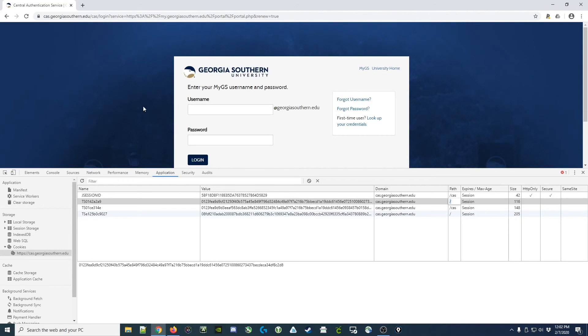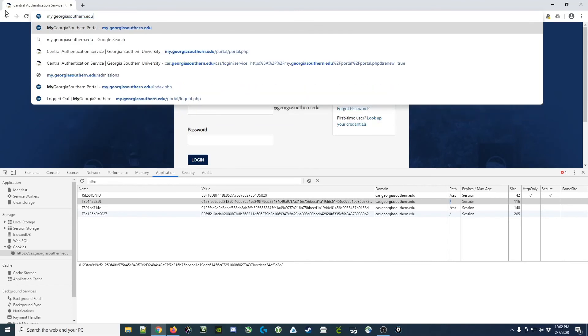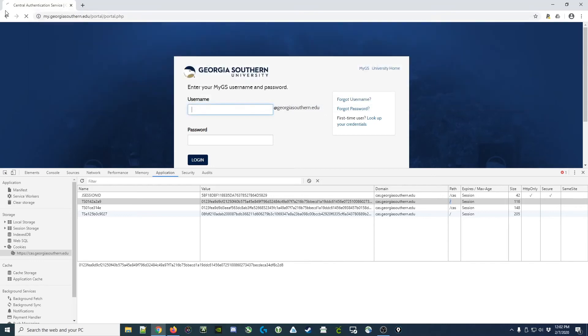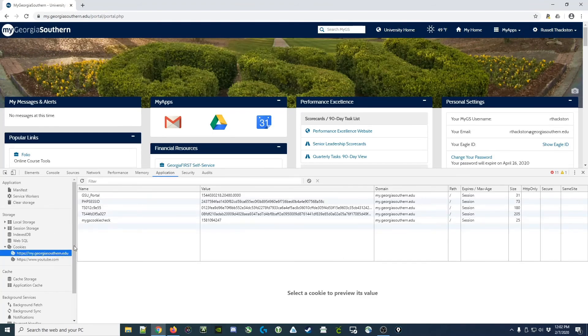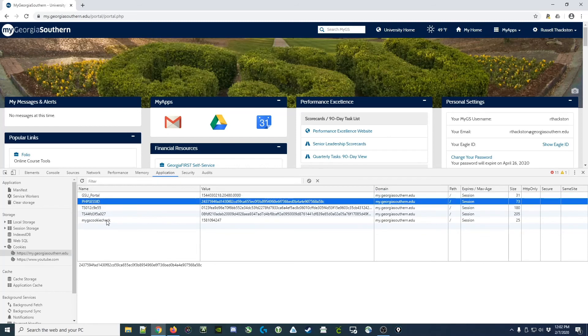Now what I'd like to do is actually see what happens if I go to my.georgiasouthern.edu. And in this case, I want to actually go to the portal page, which shows that we're actually logged in already. And bingo. I just hijacked a session. And I can see those cookies down here as GSU Portal and PHP Session ID.